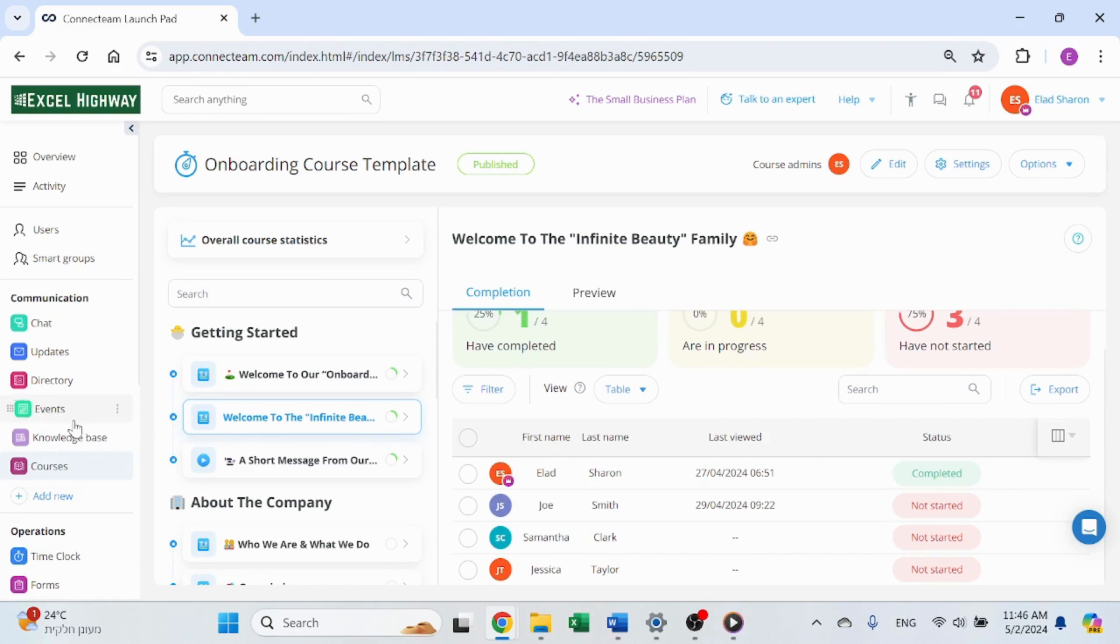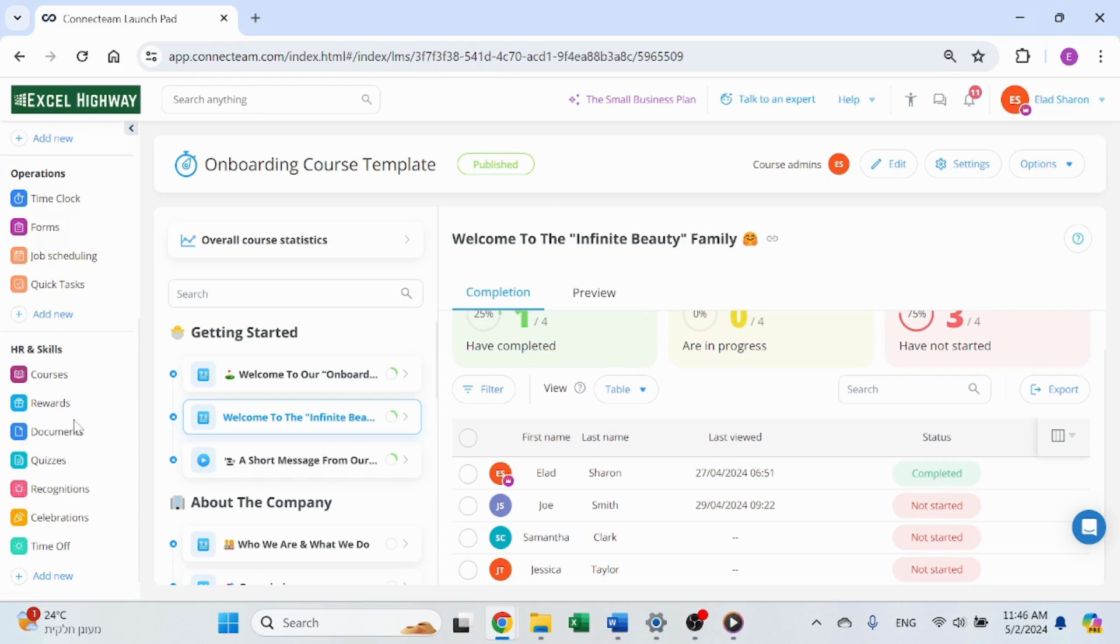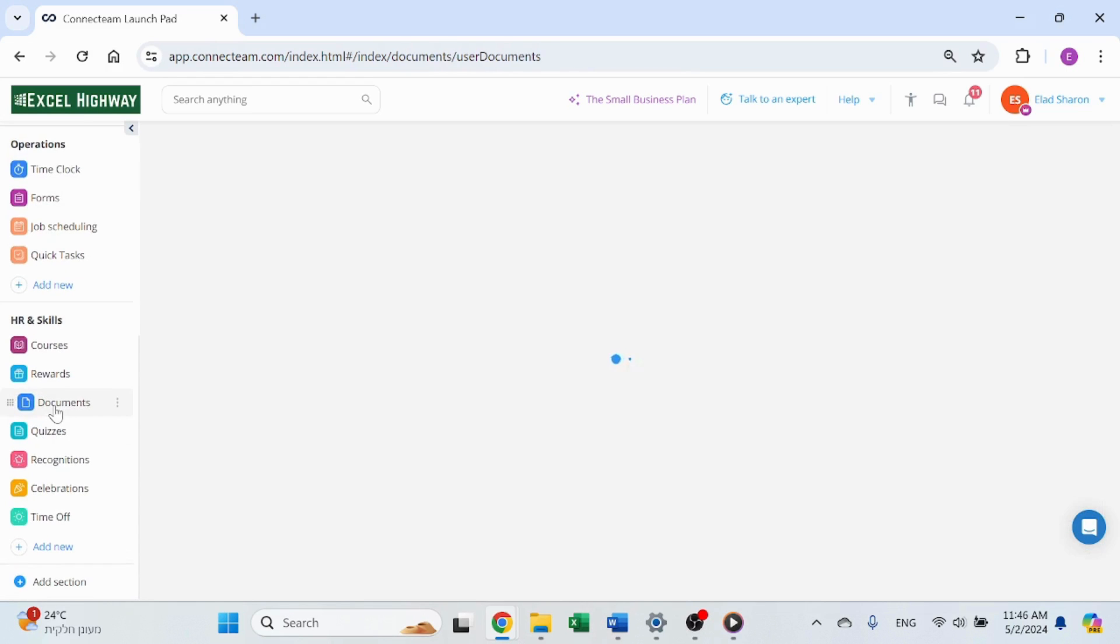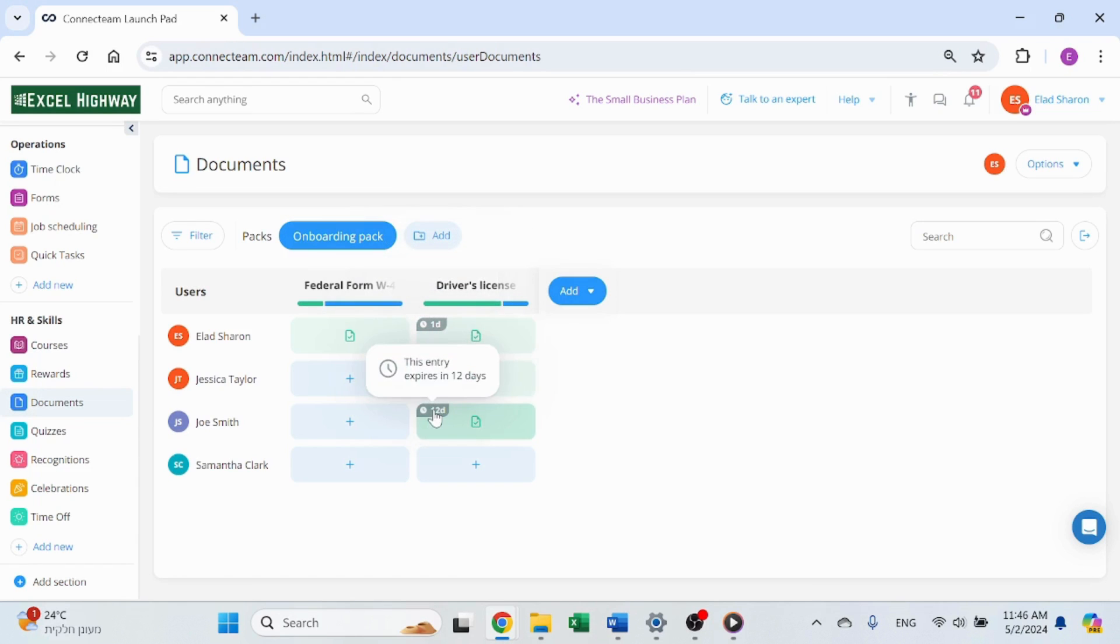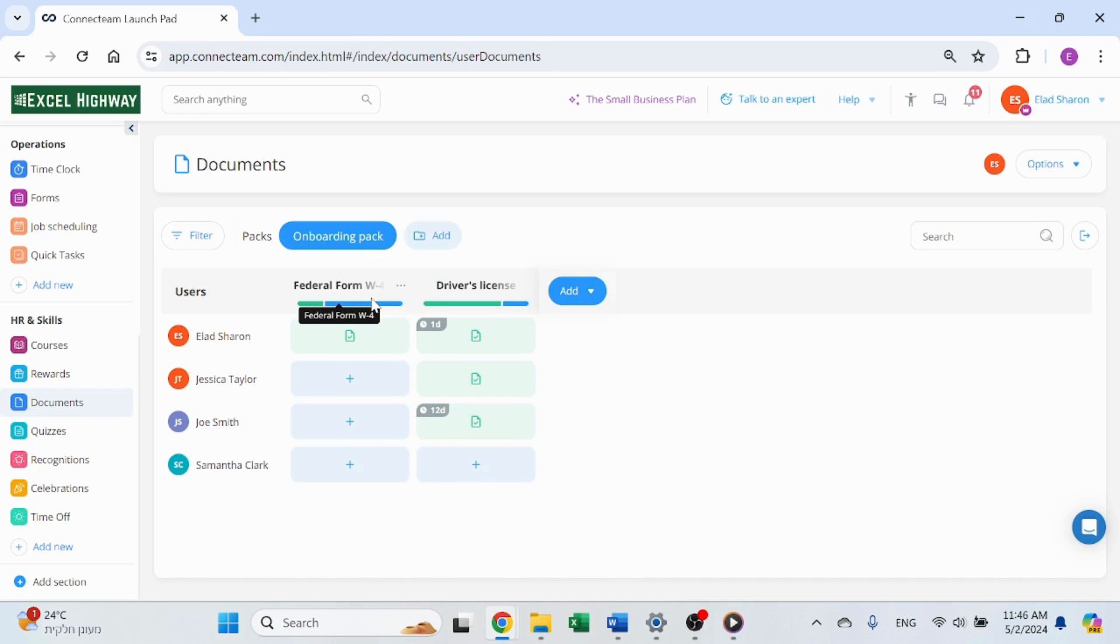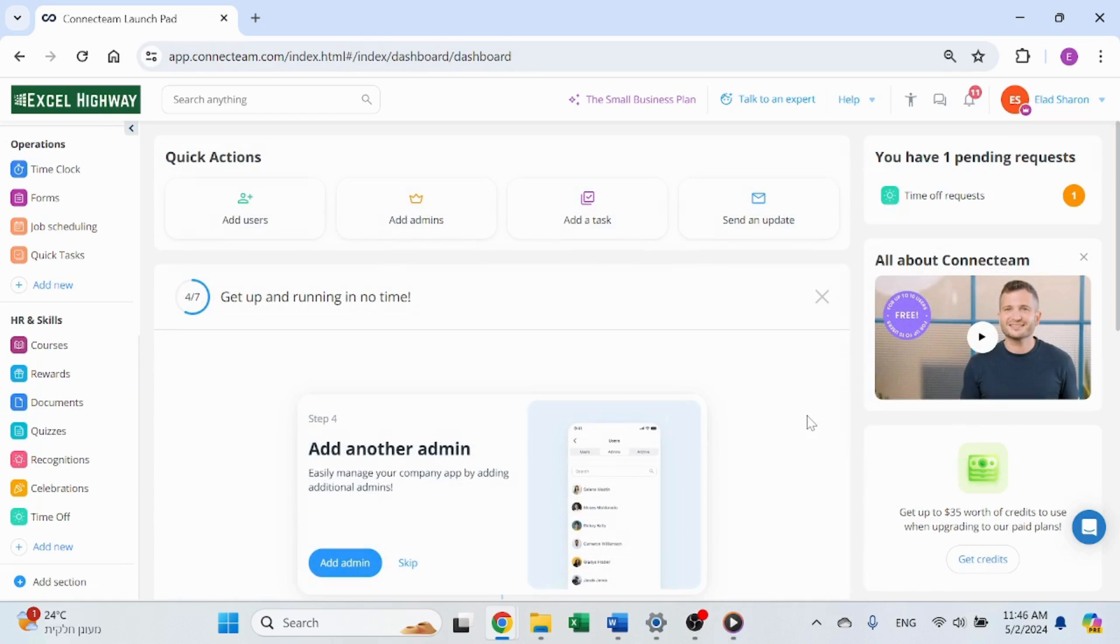Another feature that helps track employee compliance and qualification is the document feature that allows employees and new hires to upload their documentation directly from their mobile devices. The expiration date capability allows you to keep track of when these documents need to be renewed. I highly recommend you start using Connecteam for your daily operation. Use my affiliate link in the description. Start your 14 free day trial or one year for up to 10 user companies.